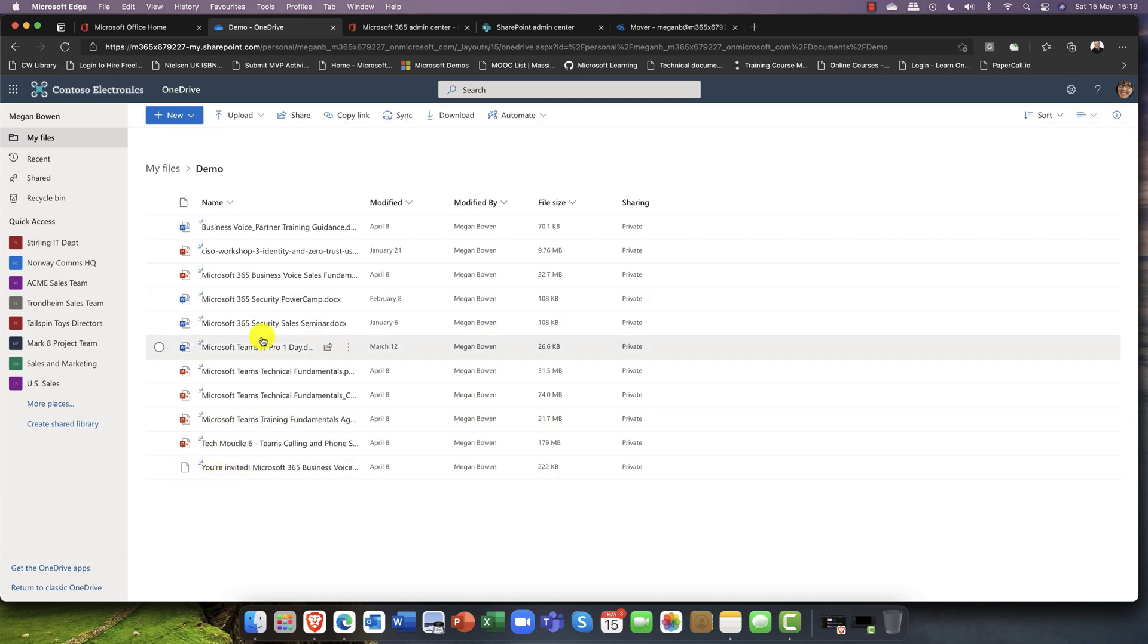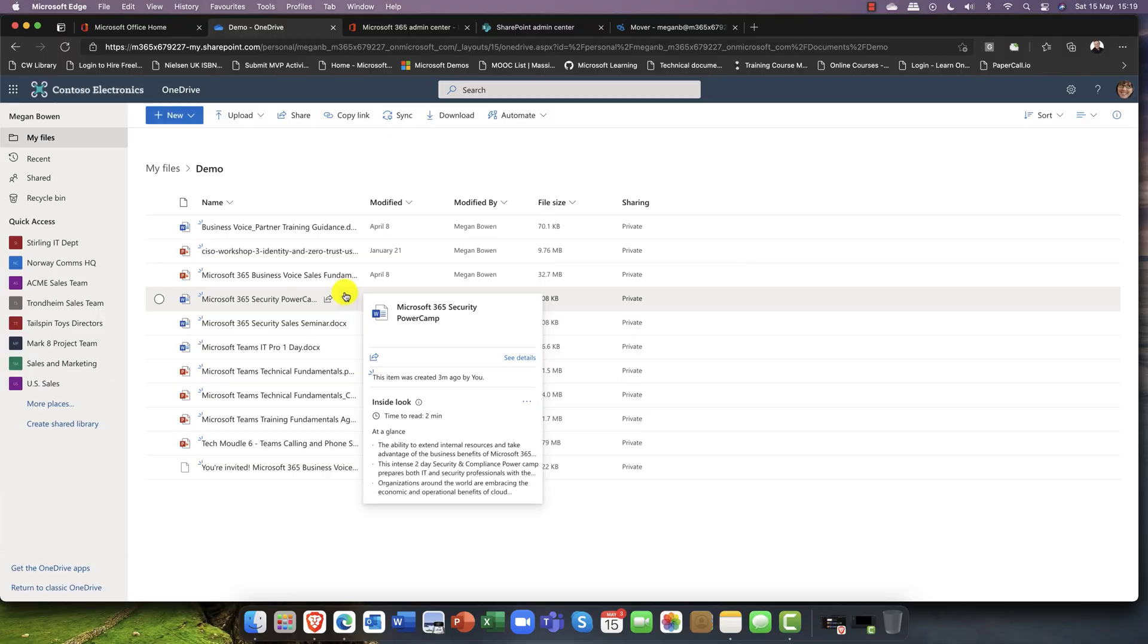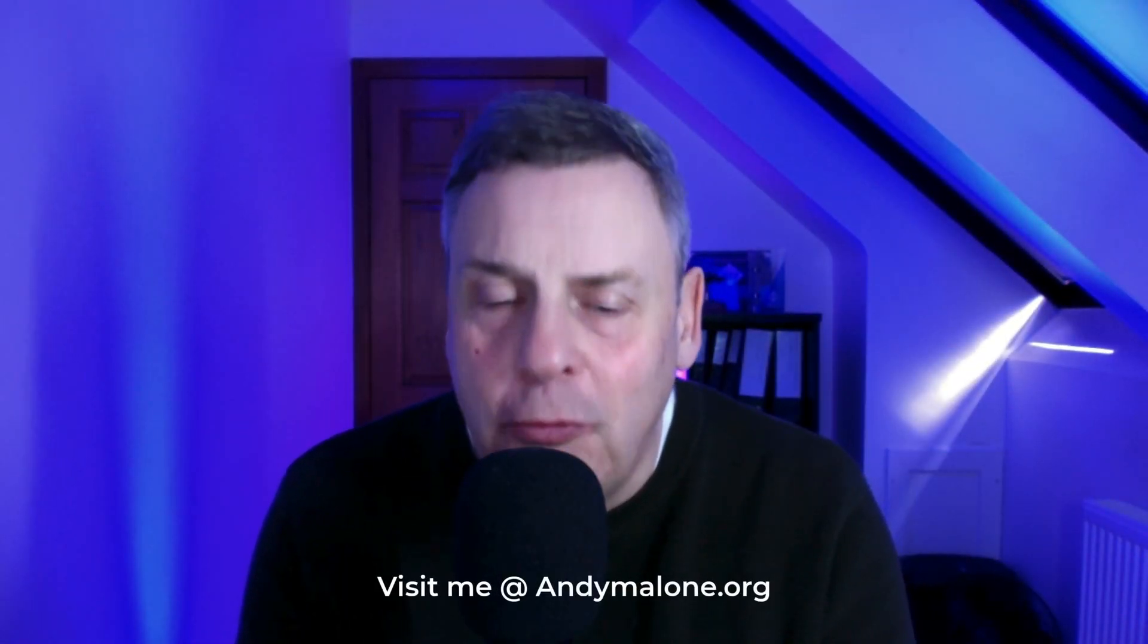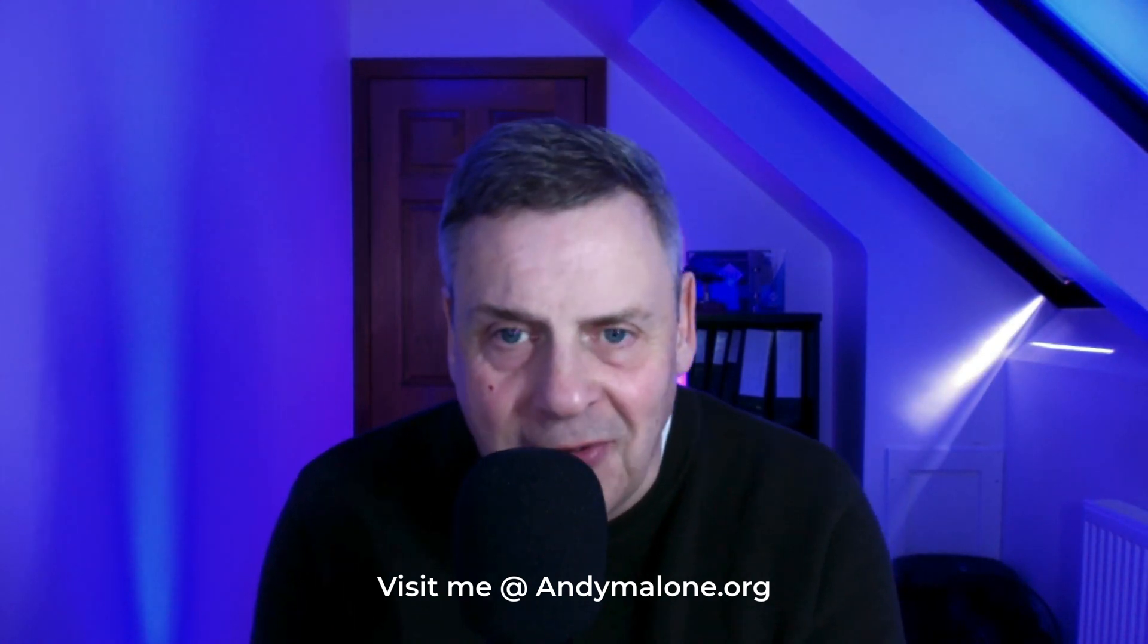You can see we've now got a folder called demo and in here we have all my files. It's been a successful migration, thank you very much. There you have it, wasn't that really cool? That's Mover which now comes as part of Microsoft 365.